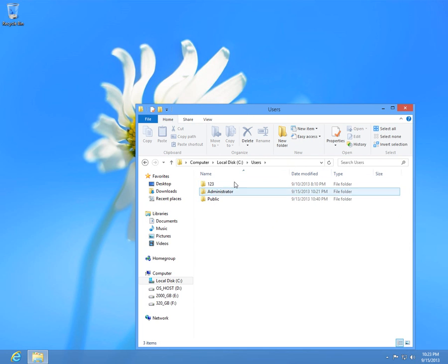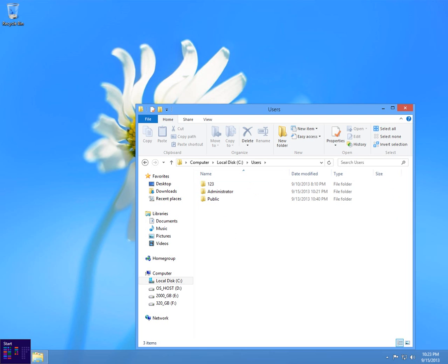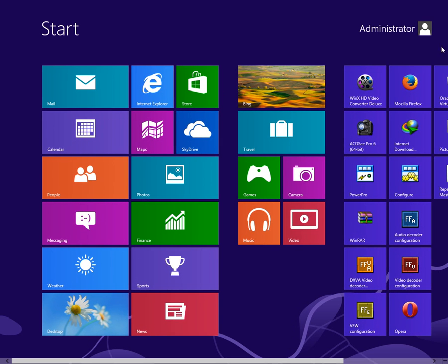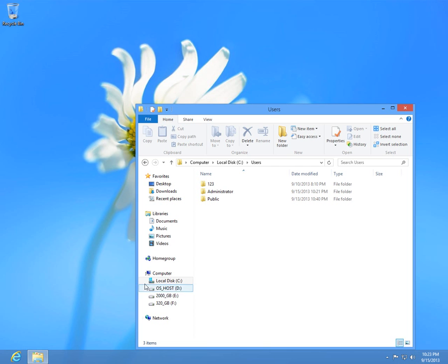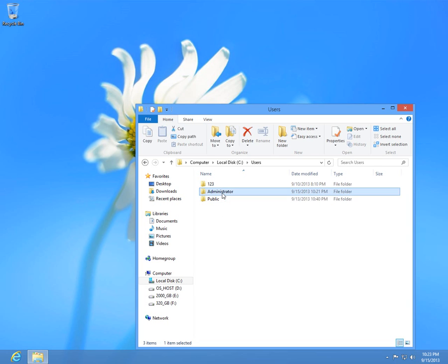Now choose the username in which you are currently. For that you can check here on the Start menu. This is the username, Administrator, that I am currently in. Click back to Desktop. So let's enter the administrator.